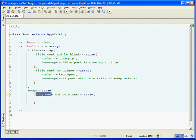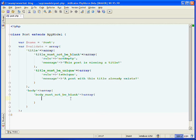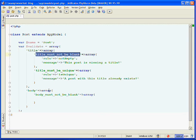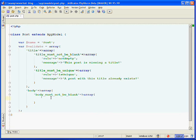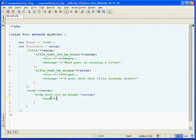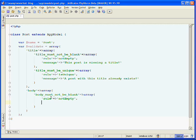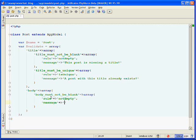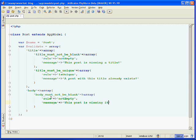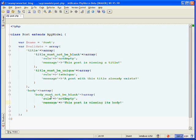And now we need to do the body must not be blank validation. This will be very similar to our title must not be blank. Actually it will be the same. So we'll set the rule key. And we're going to use the not empty rule again. And we'll set its message. So that it says this post is missing its body. And we'll save it.